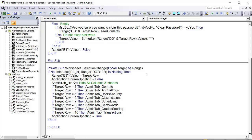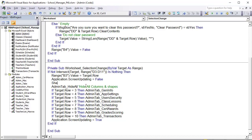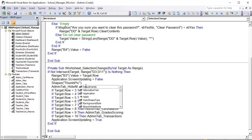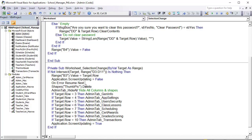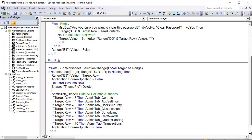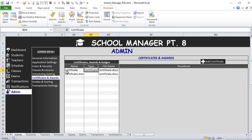After Application.ScreenUpdating, the shape is always going to be called 'ThumbPick'. So we write: Shapes('ThumbPick').Delete. Because there could be an error if it doesn't exist, we wrap it with On Error Resume Next and close with On Error GoTo 0. That resumes error checking. Now, when they select a certificate, I want to display it — but first I need to know which row they're selecting and highlight it.